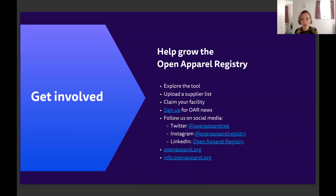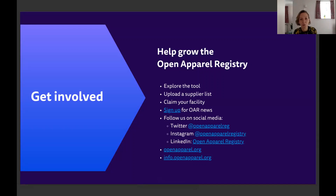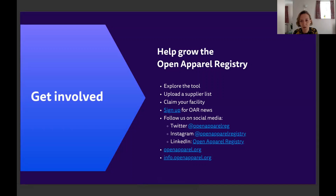I'll just have this final slide up so you can see how you can get involved and both make use of and help grow the Open Apparel Registry — exploring the tool, sharing data with the tool, and keeping up with our latest news by signing up for our newsletter or following us on social media.